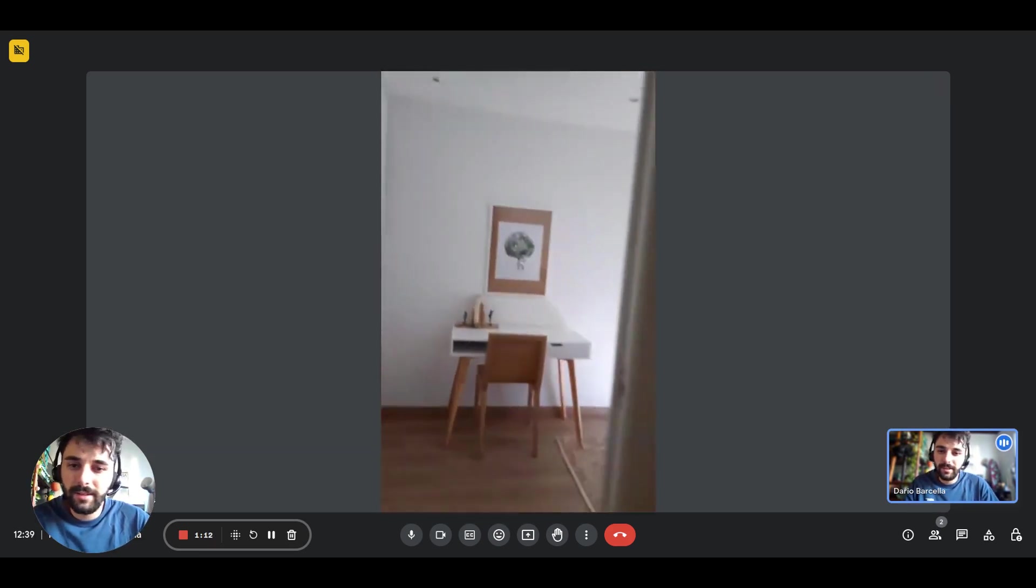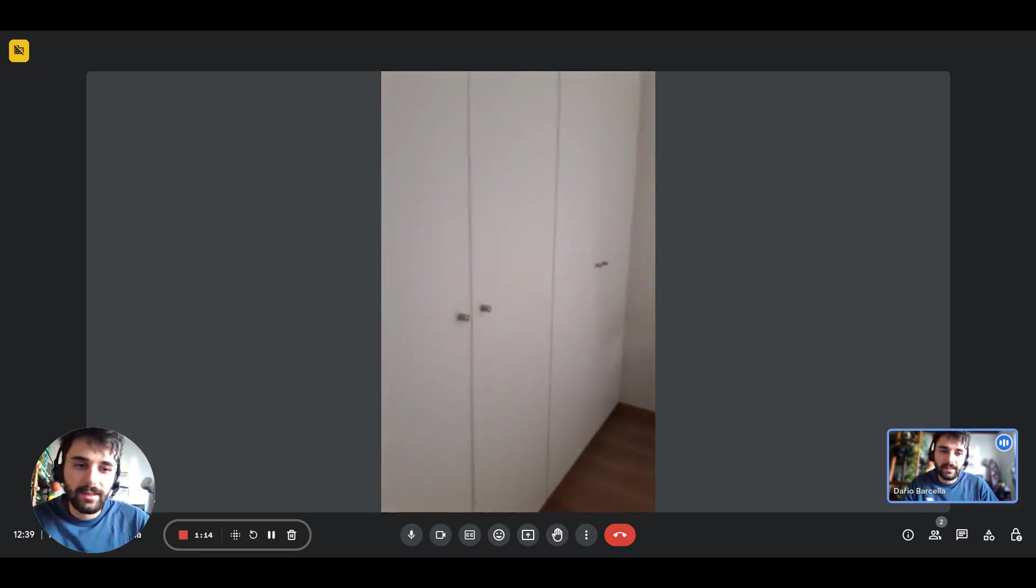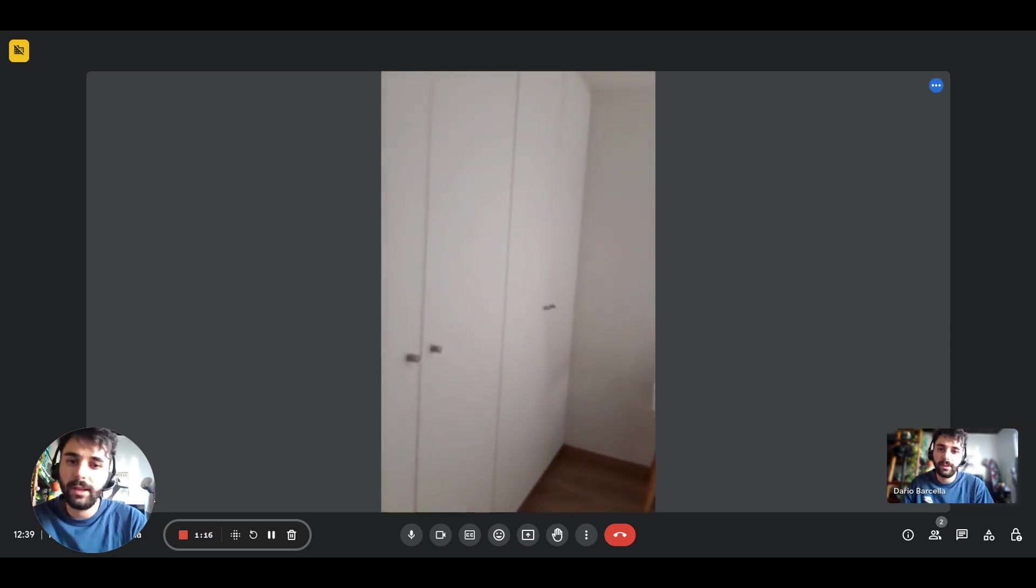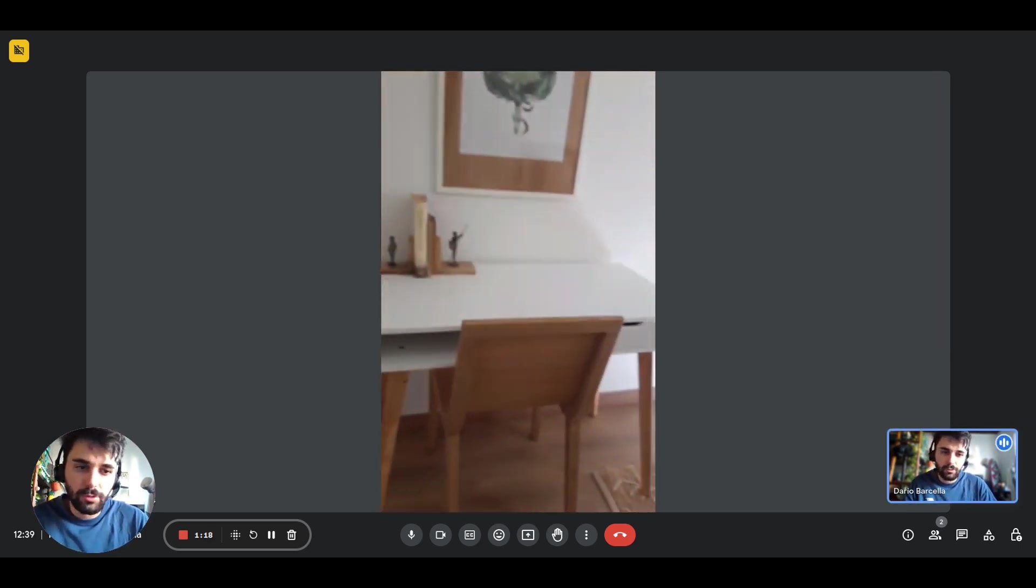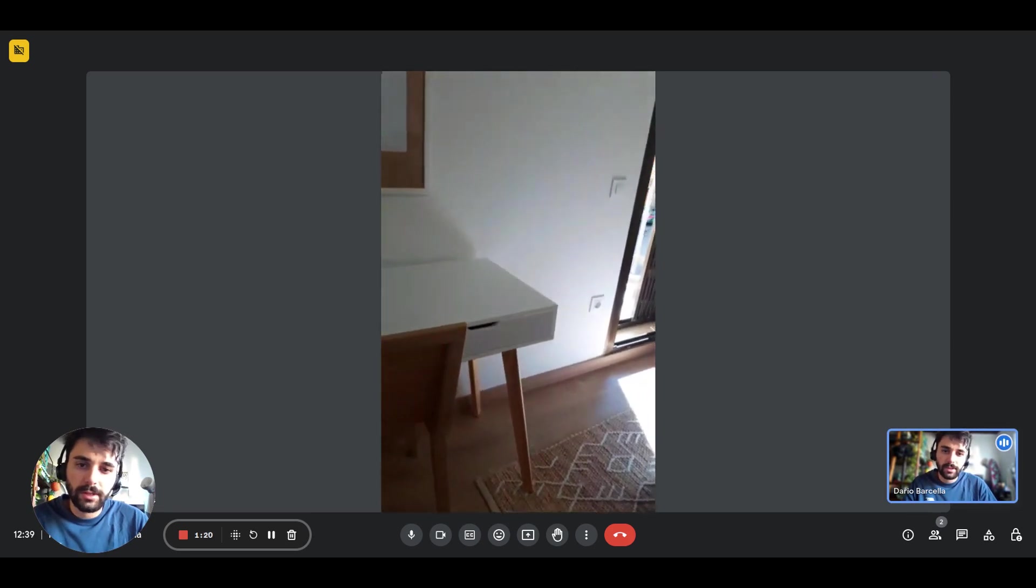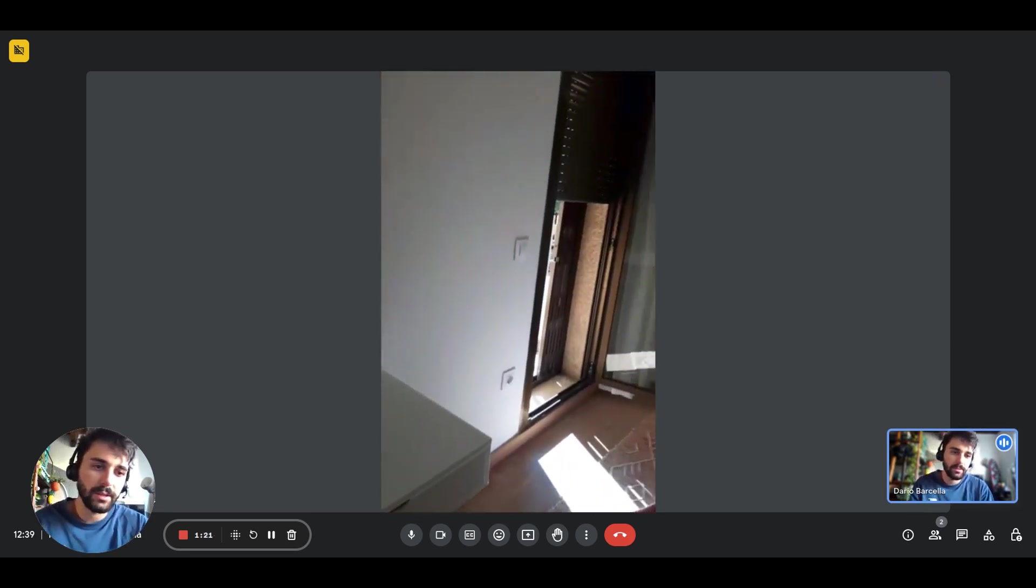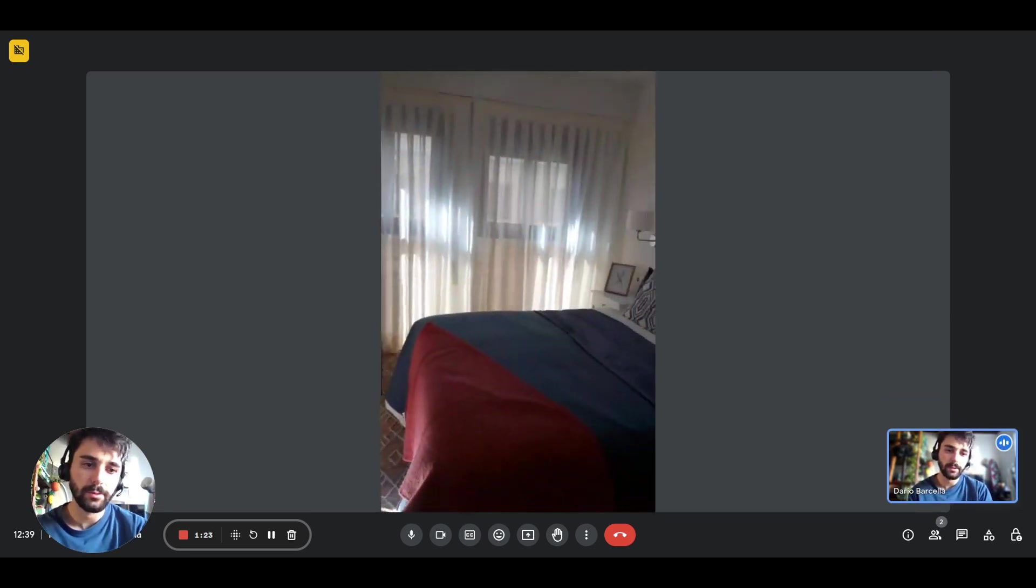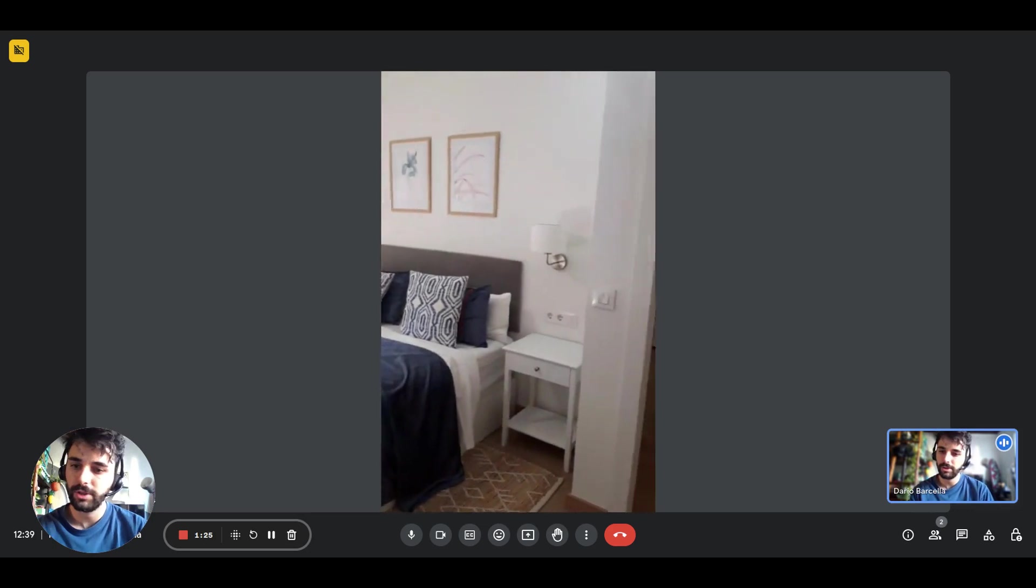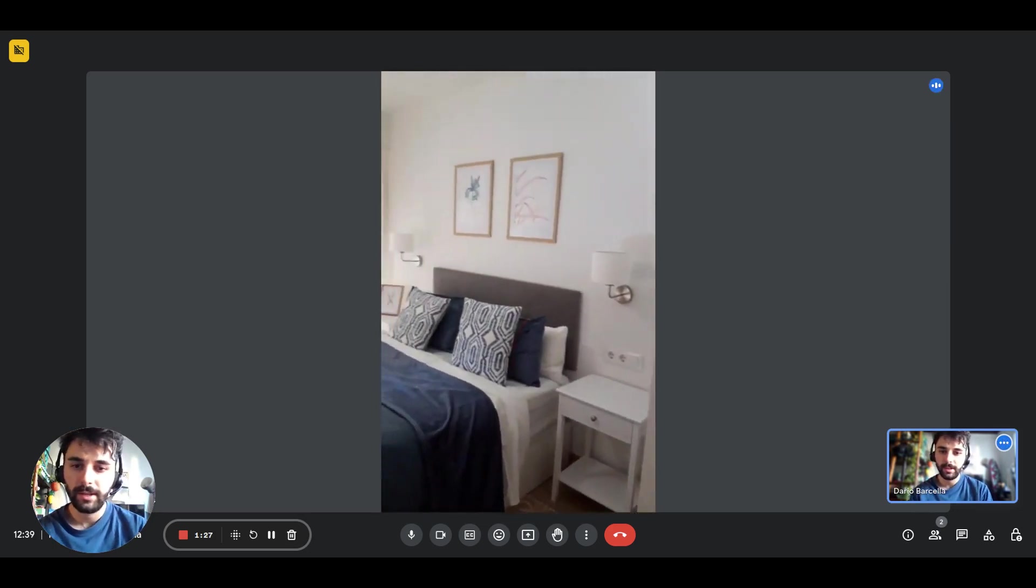This is the bedroom. On the left you'll have a huge wardrobe with four big doors and plenty of space inside. You'll also have a couple of drawers to store and organize all your clothes.